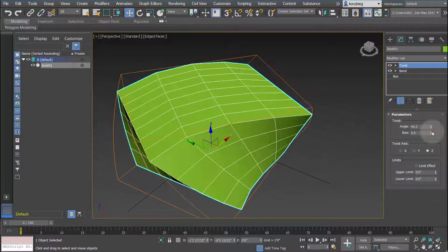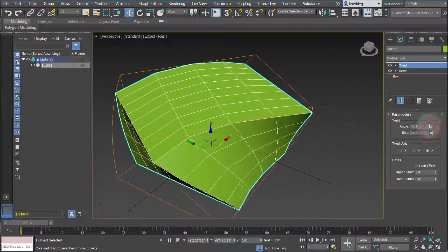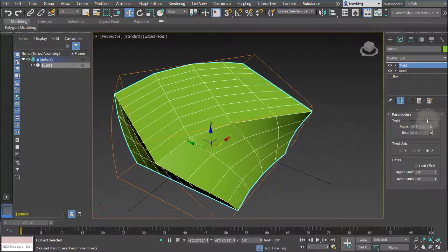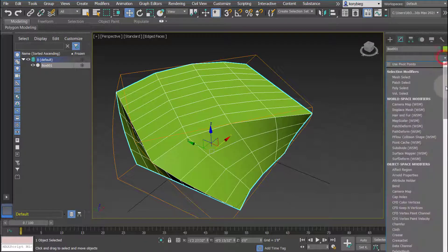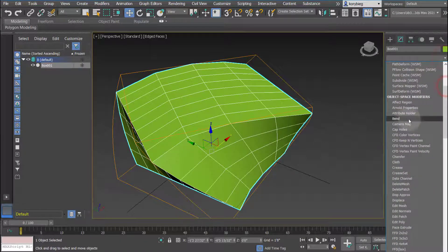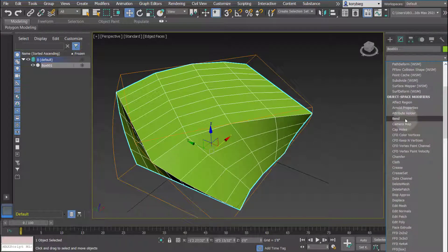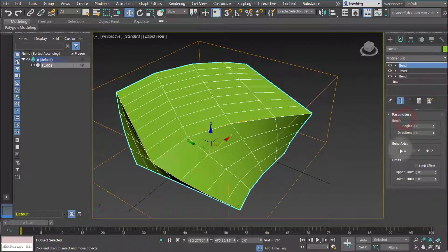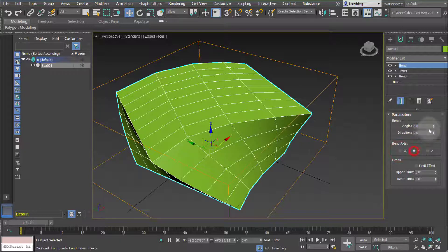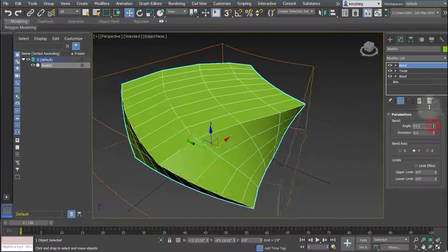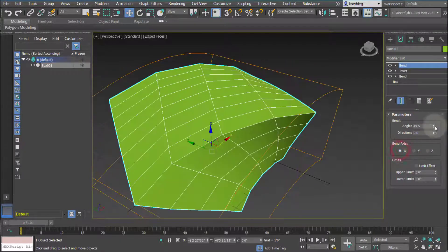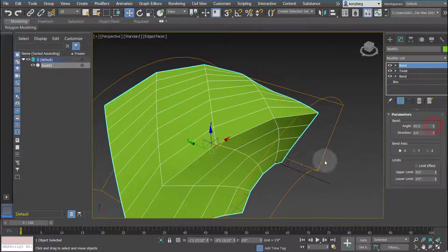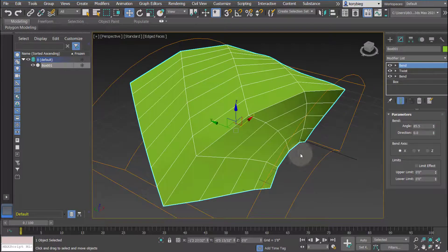You can even bias the twist toward one end or the other and change the twist axis. And then you can go in and continue to add modifiers. I could add another bend if I wanted to. Maybe I'll do this on the Y axis and that will bend it that way, maybe the X axis. And you can then begin to stack these modifiers.